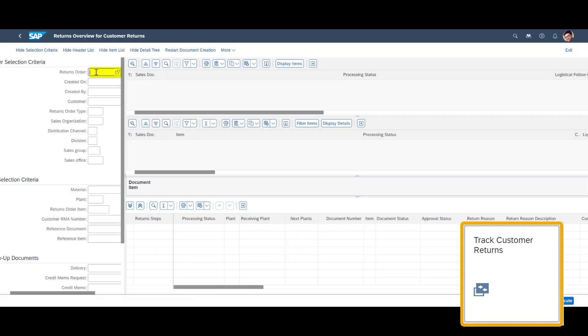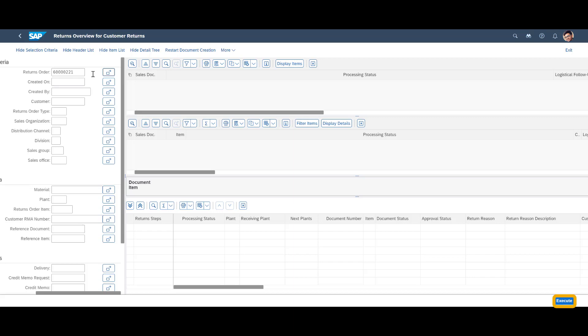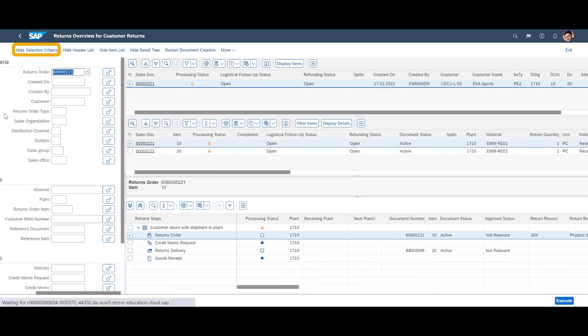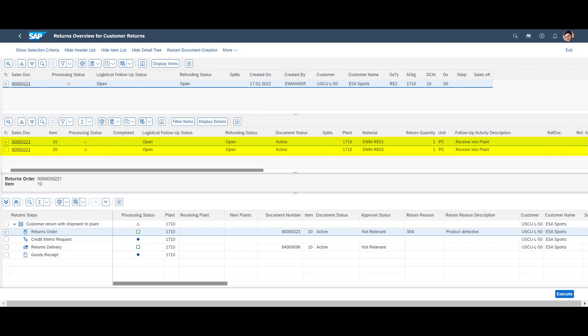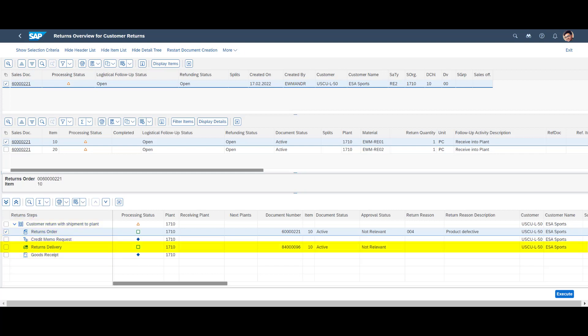In the Track Customer Returns app, we can instantly see the current status of the newly created return order. We see the two return items. For each return item, we can see anticipated return steps. On top of the list, we have the return order. On the third line, we can see the system generated returns delivery.